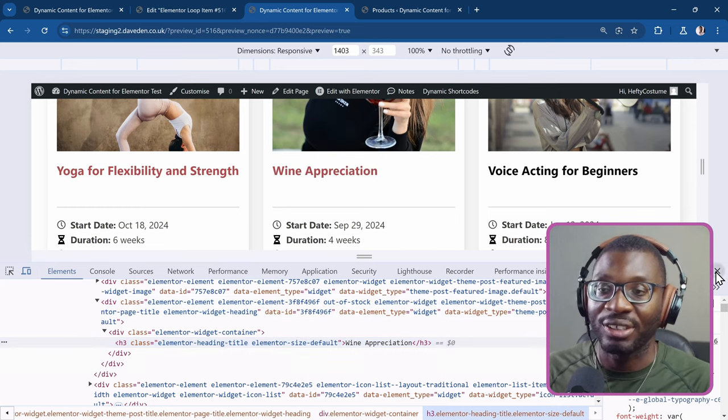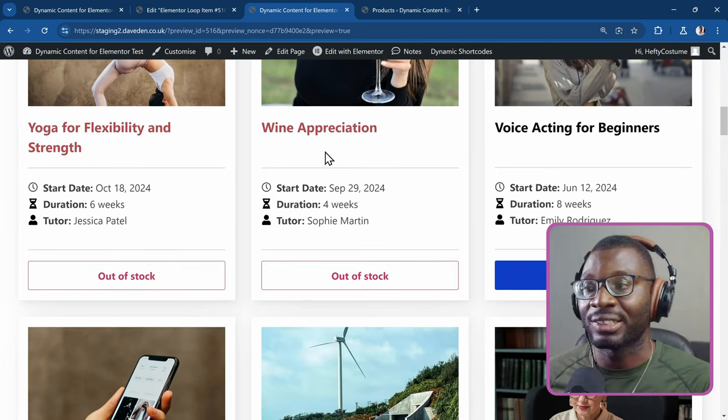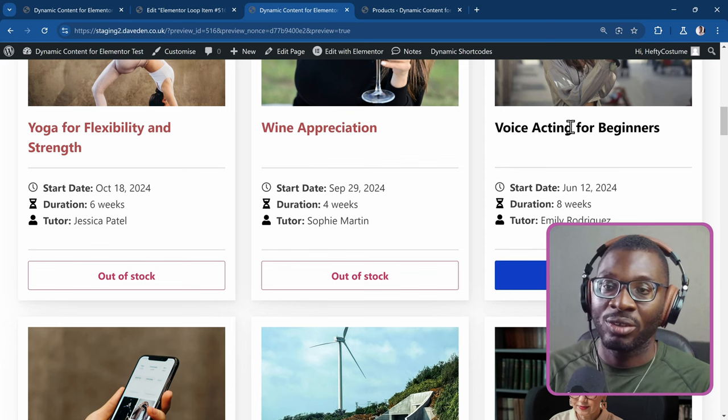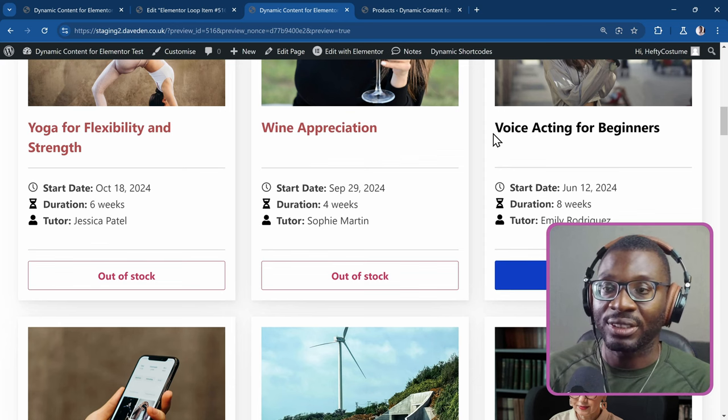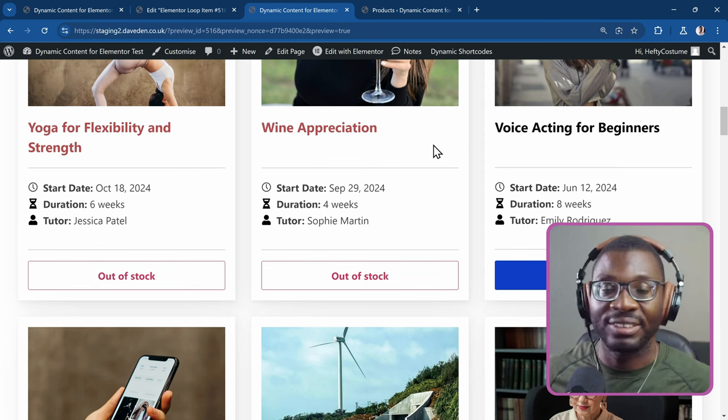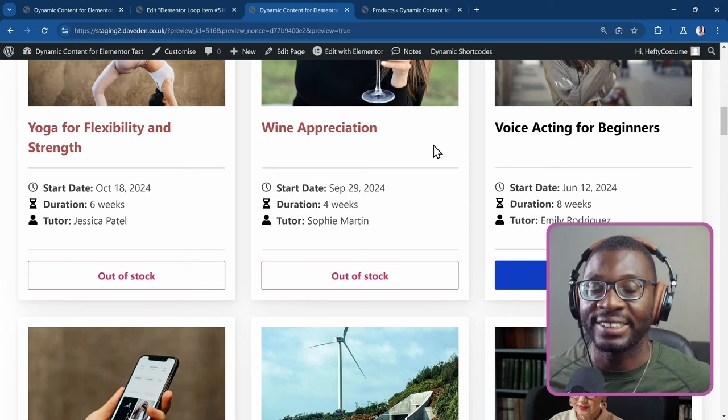So you can now style it using custom CSS to say when it's in stock, you give it a different color. When it's out of stock, you give it a different color. And that's how simple and easy it is.